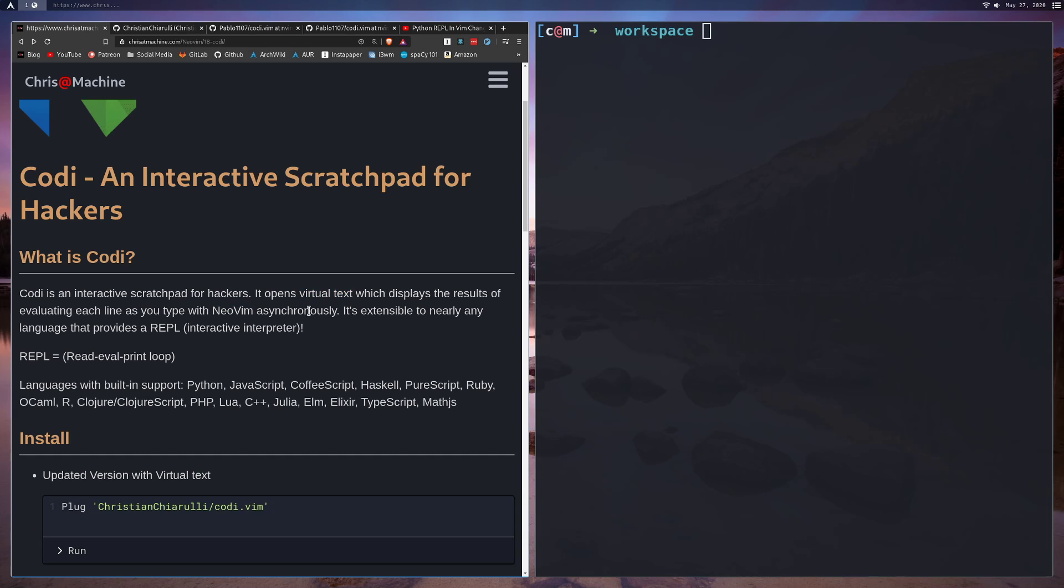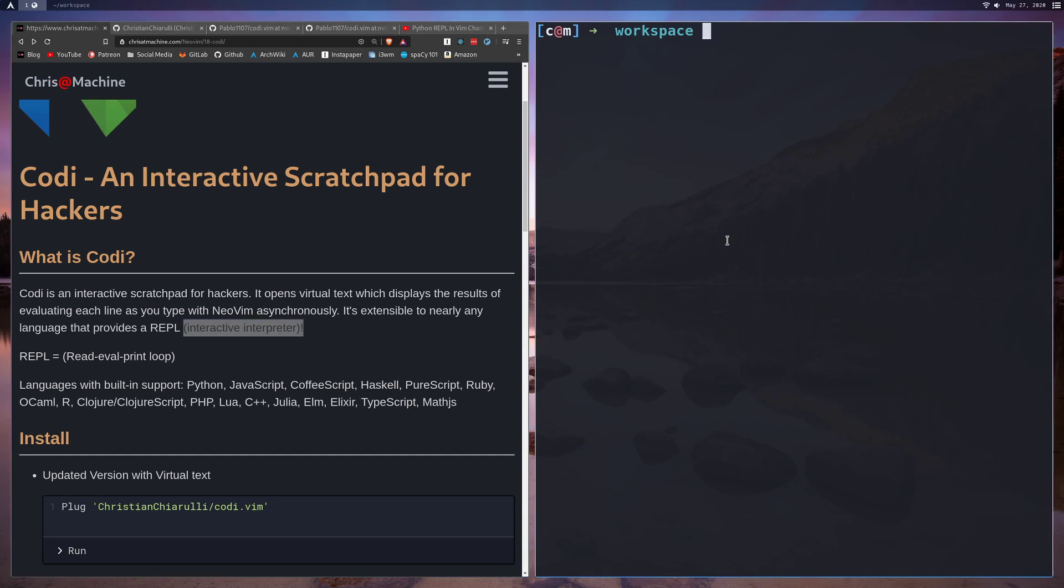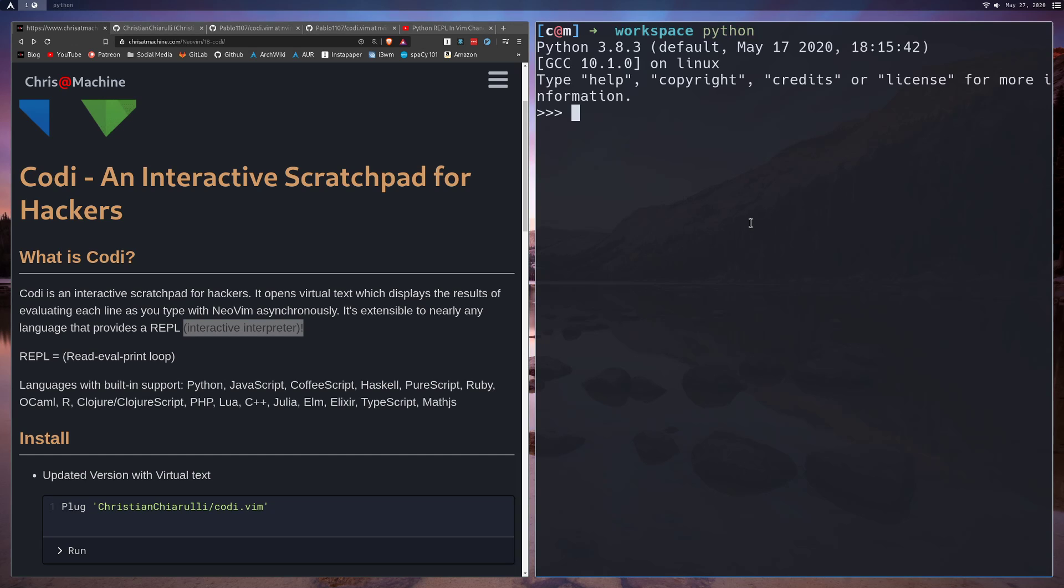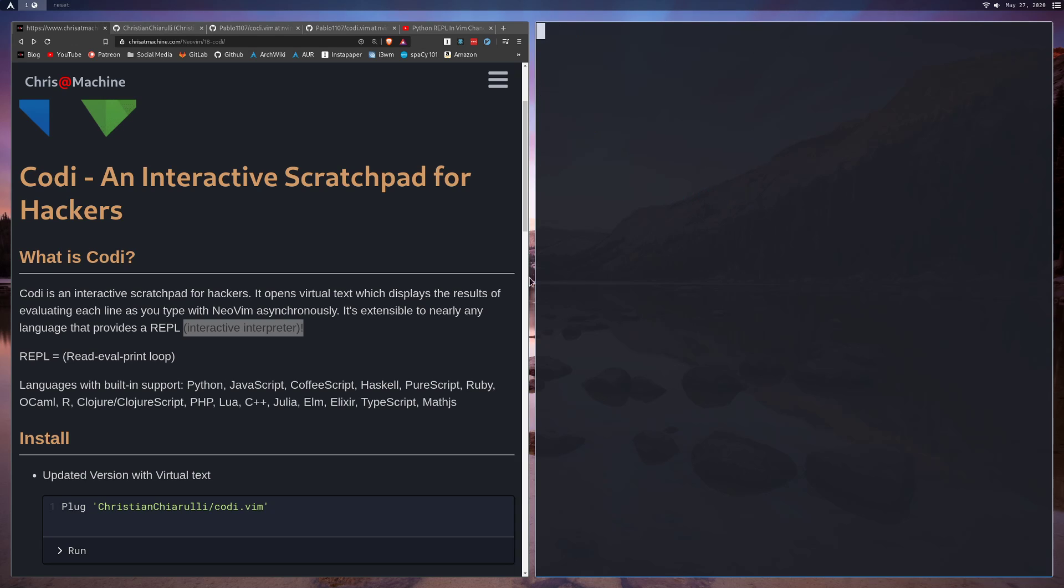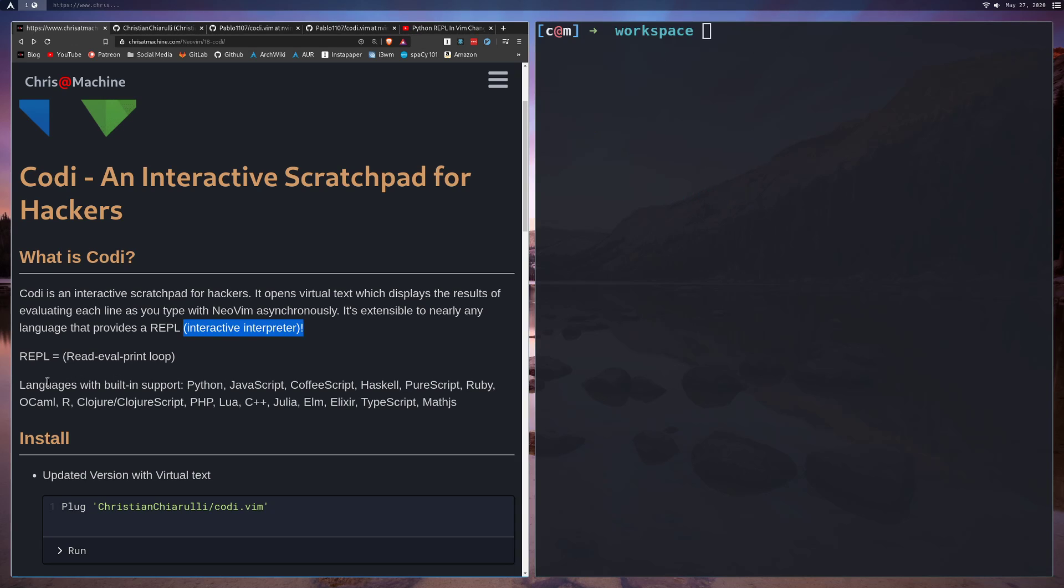It's extensible to nearly any language that provides a REPL or an interactive interpreter. So what is a REPL? A REPL is a read-eval-print loop, and if you've ever typed something like Python or done something like node, then you've opened up a REPL before. This would be like the Python REPL and node is like a JavaScript REPL.